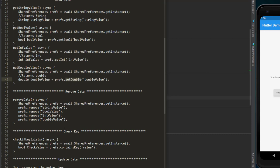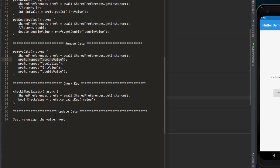If you want to remove data, you call prefs.remove — where prefs is an instance of the shared preferences package — and pass the key of your shared preferences record. That will remove the key-value pair. Sometimes you may need to check whether a certain key exists inside shared preferences; you can do this by calling containsKey and passing the key.